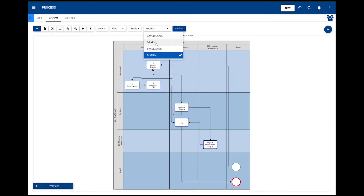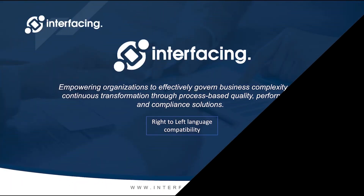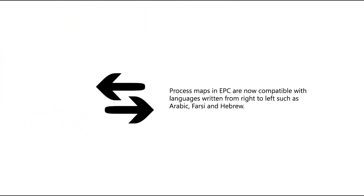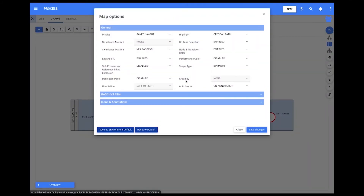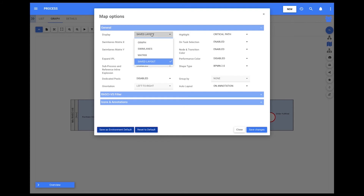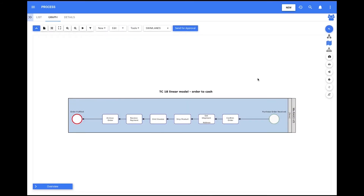This option is also available in edit mode. Right-to-left language compatibility. In this new EPC release, process maps and EPC are now compatible with languages written from right to left, such as Arabic, Farsi, and Hebrew. To activate this feature, users have to be in the graph page of a process and click on the Open button menu on the right side, then click on Settings. Map options open, and there users can change the orientation of the graph from left-to-right to right-to-left. To do this, users must have display set to Graph, Swimlane, or Matrix. If display is set to Saved Layout, then the orientation button is disabled and orientation defaults to left-to-right.